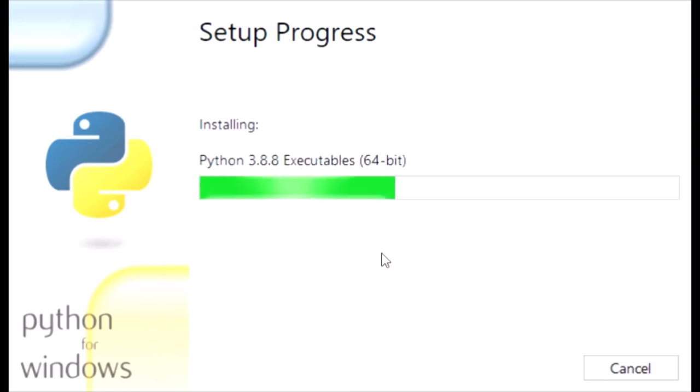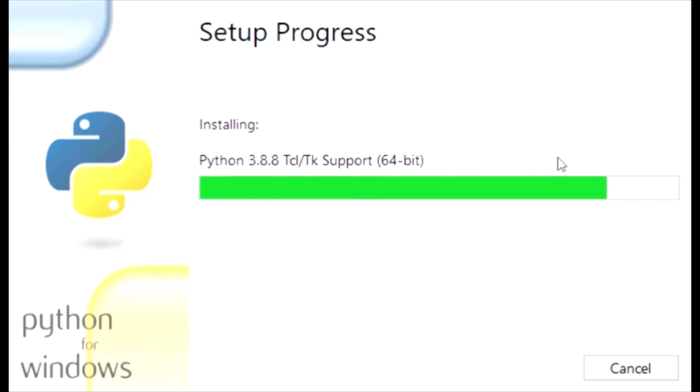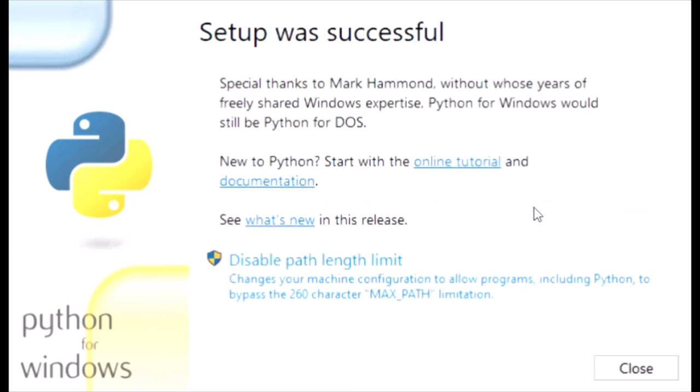That is finished. Now we just gotta press close.